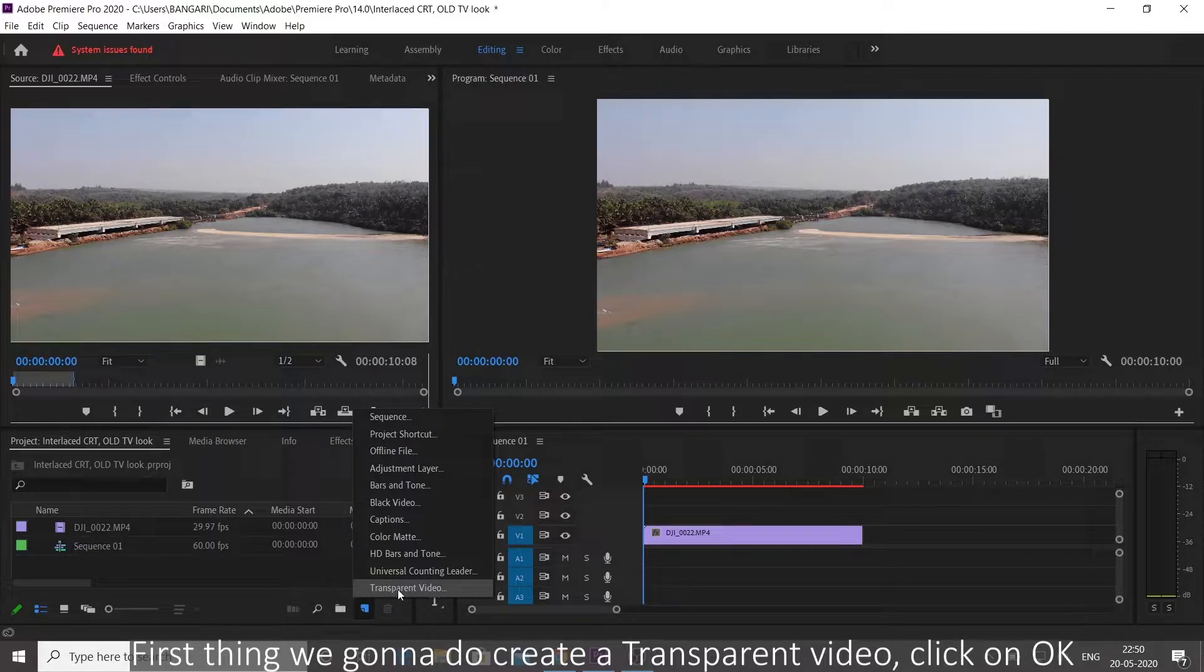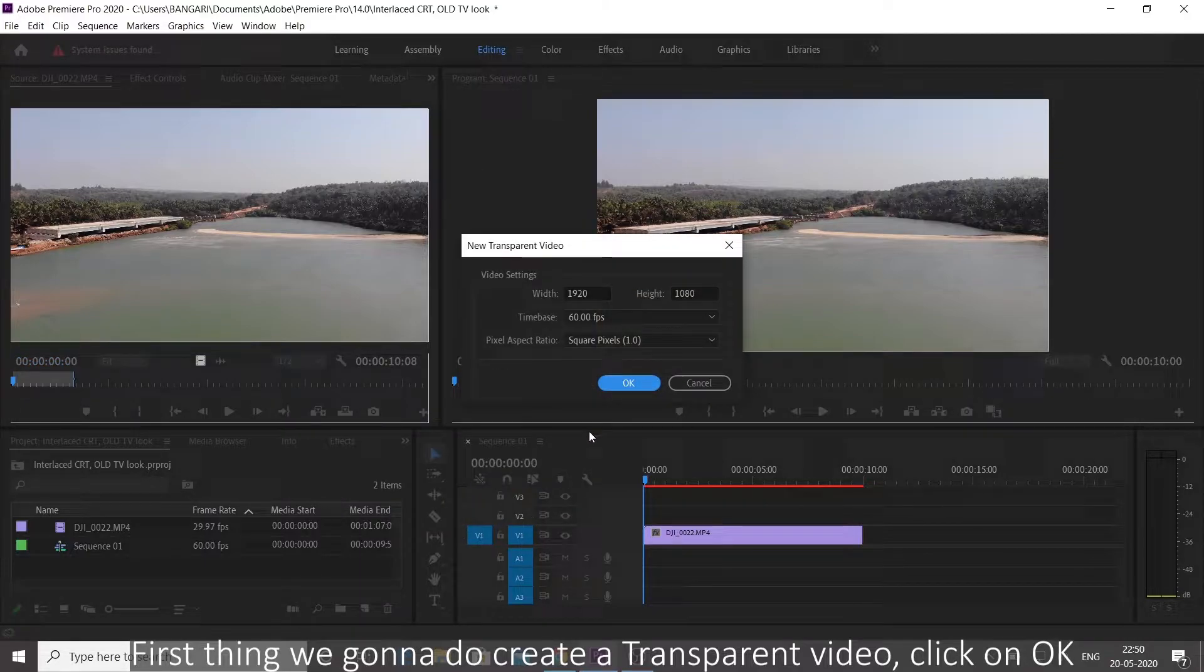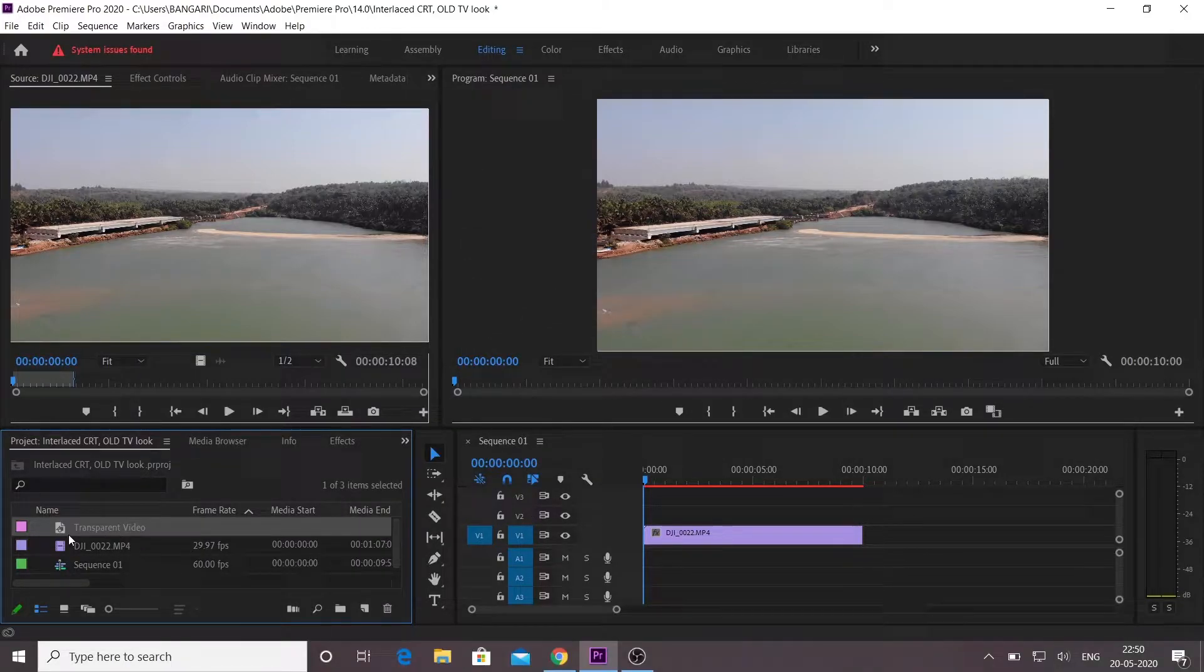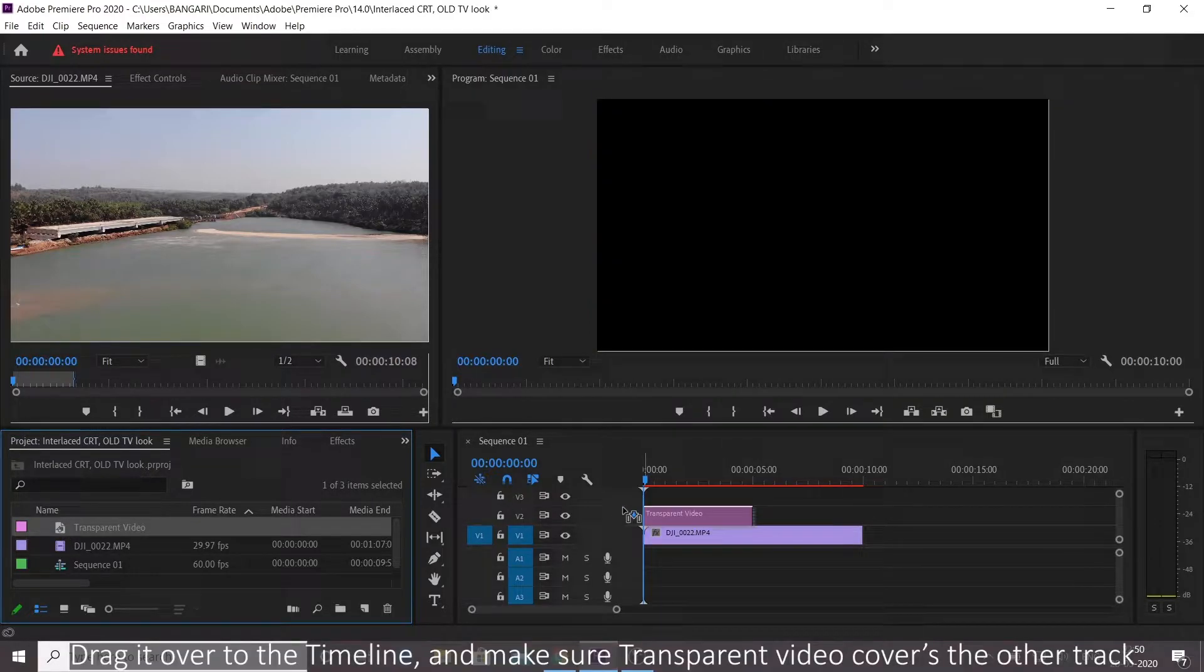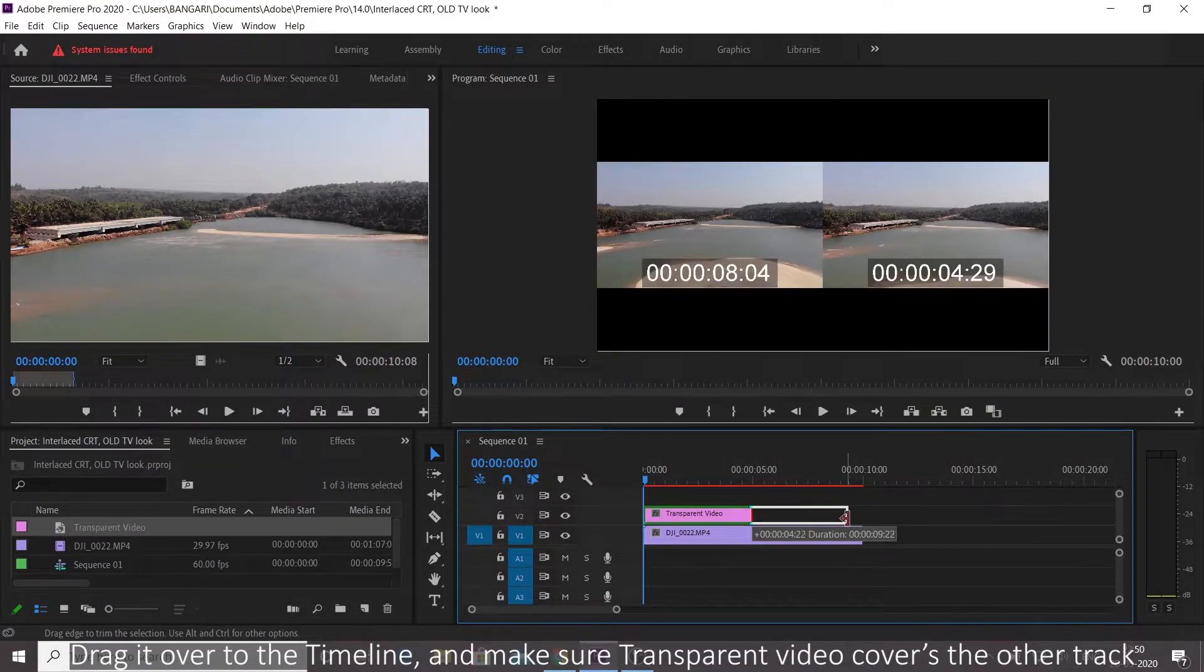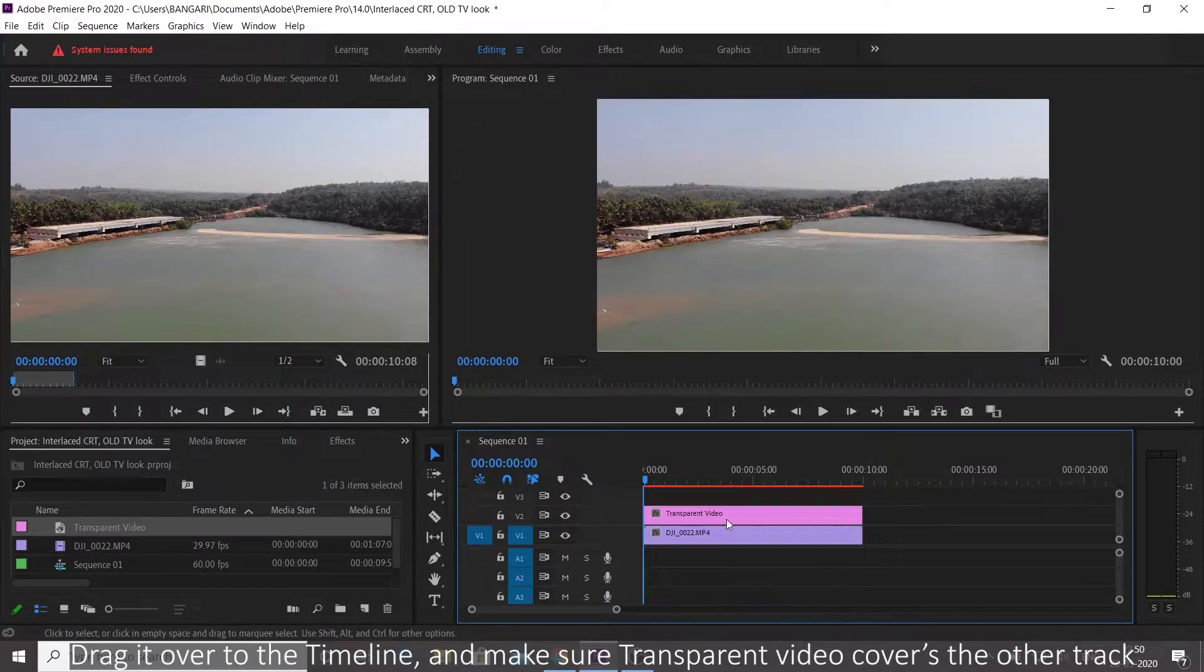Click on OK. Drag it over to the timeline and make sure transparent video covers the other track.